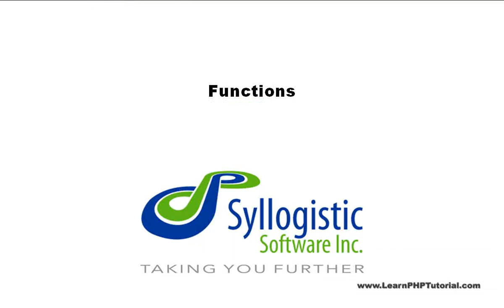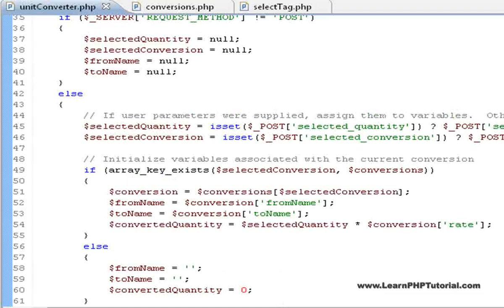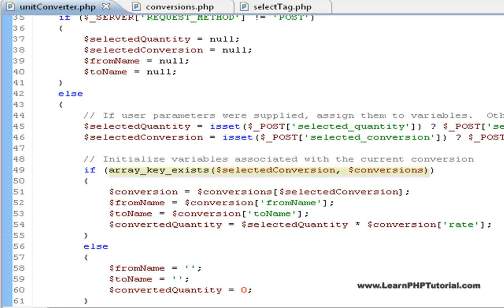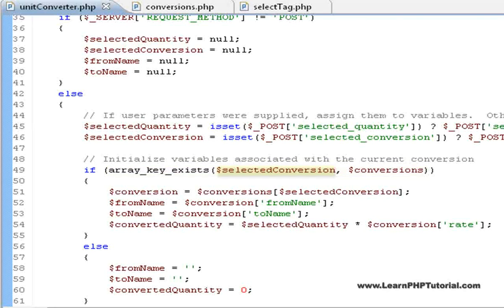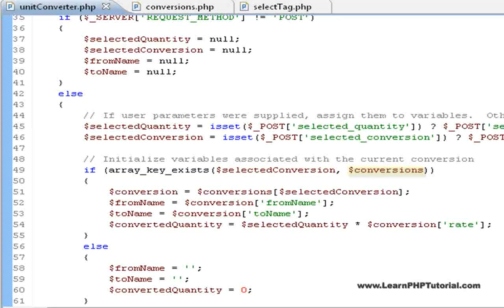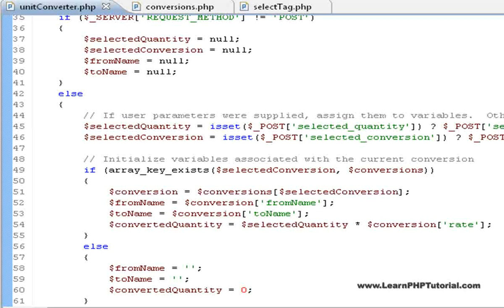Functions. Another way to do a similar check is to use the ArrayKeyExists function. This is yet another built-in PHP function, and is used to test whether an array contains a specified key. We use it here to ensure that when we index the conversions array using SelectedConversion, that SelectedConversion is a valid key for the array. Otherwise, PHP would report an error, and our script wouldn't work properly.